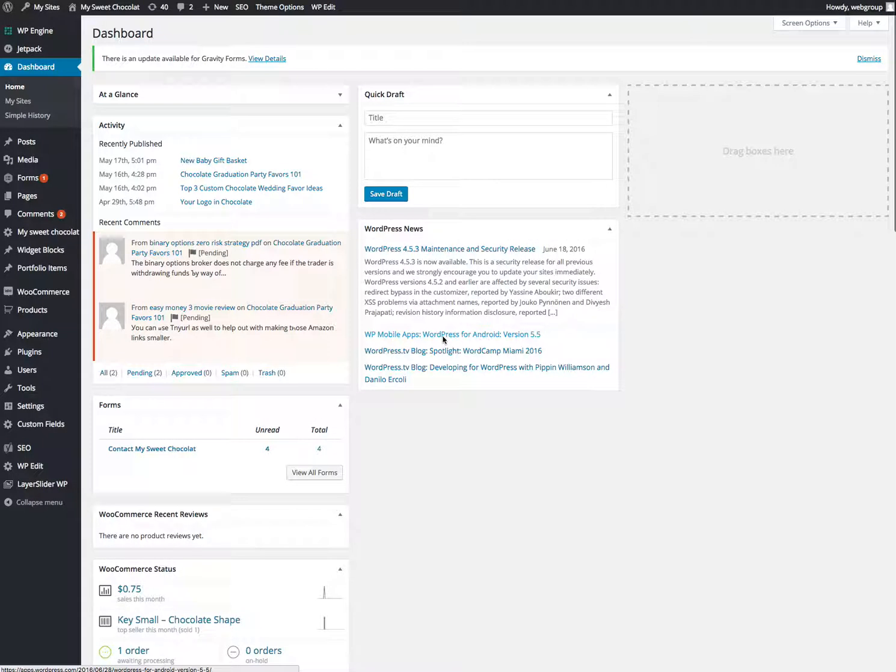Here we go. This is your first training. So once you get logged in, you're going to see your dashboard. This is kind of where everything starts from.